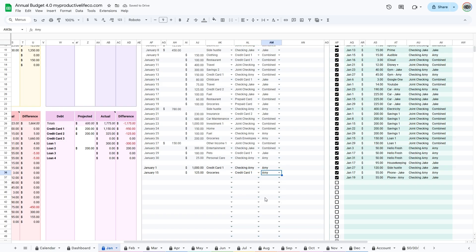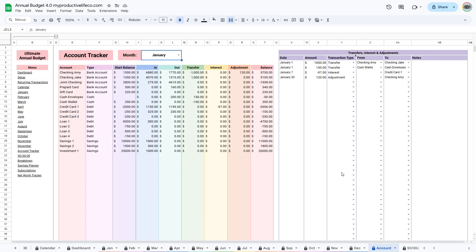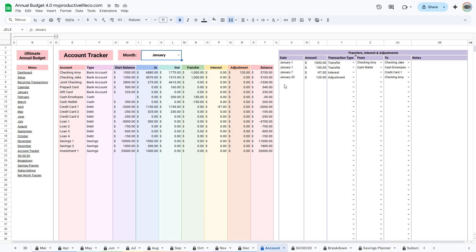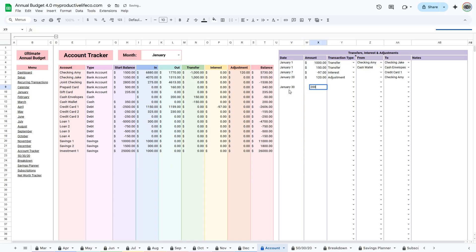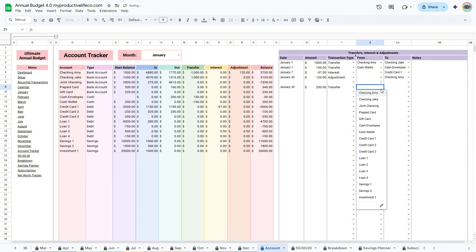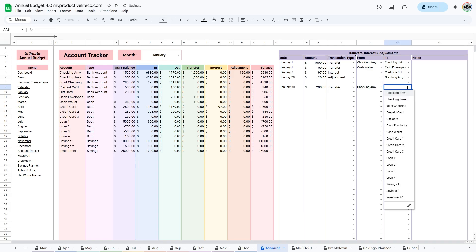If you also use your credit card for everyday spending, any extra money you send to it should be added in the Transfers table on the Account Tracker tab. Enter the date, amount, and select Transfer. Then choose where the money is coming from and where it is going. Just a quick note: recurring transactions for debt are only for payments that actually reduce your debt, not for cards or accounts you use for daily purchases.